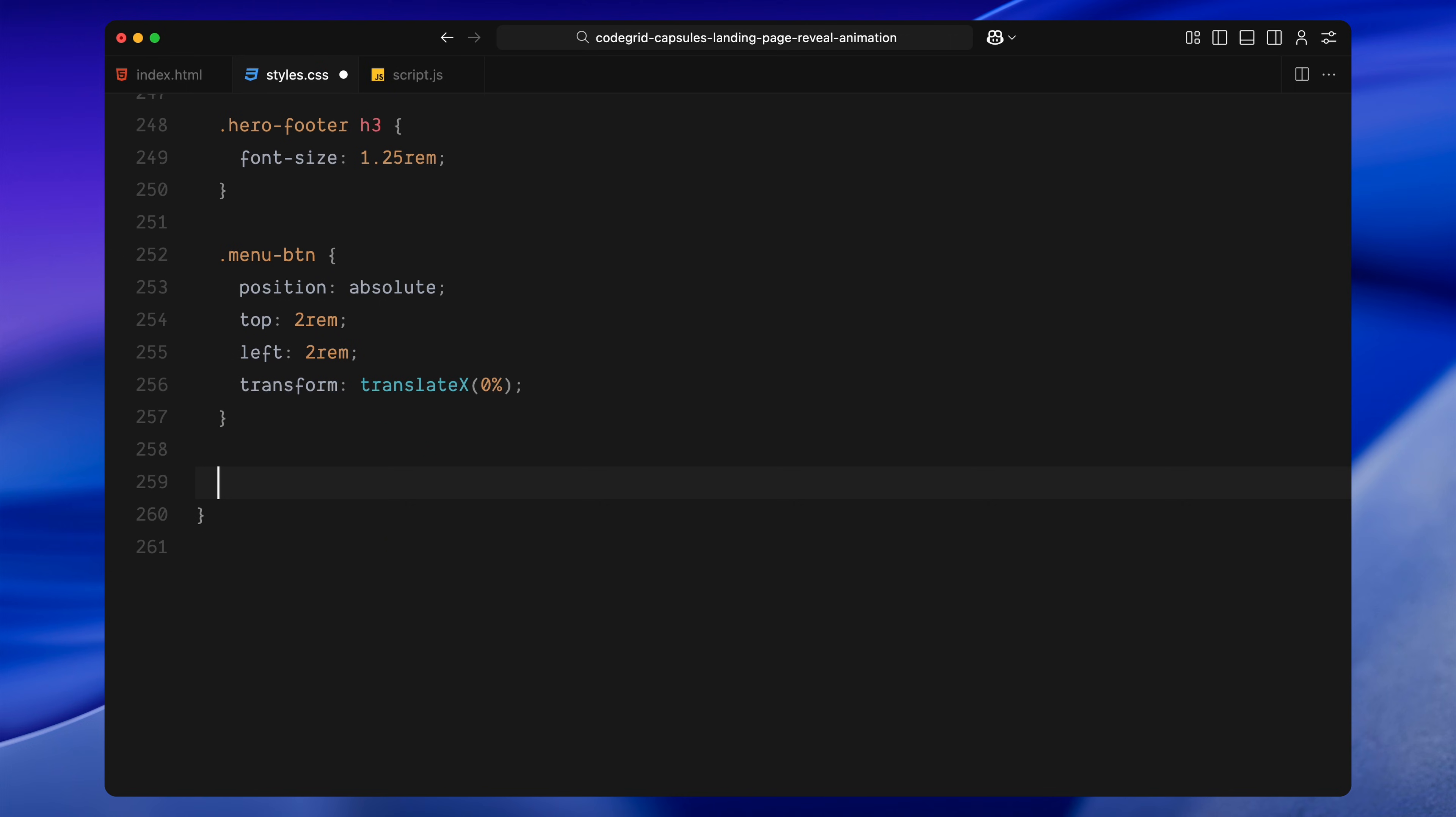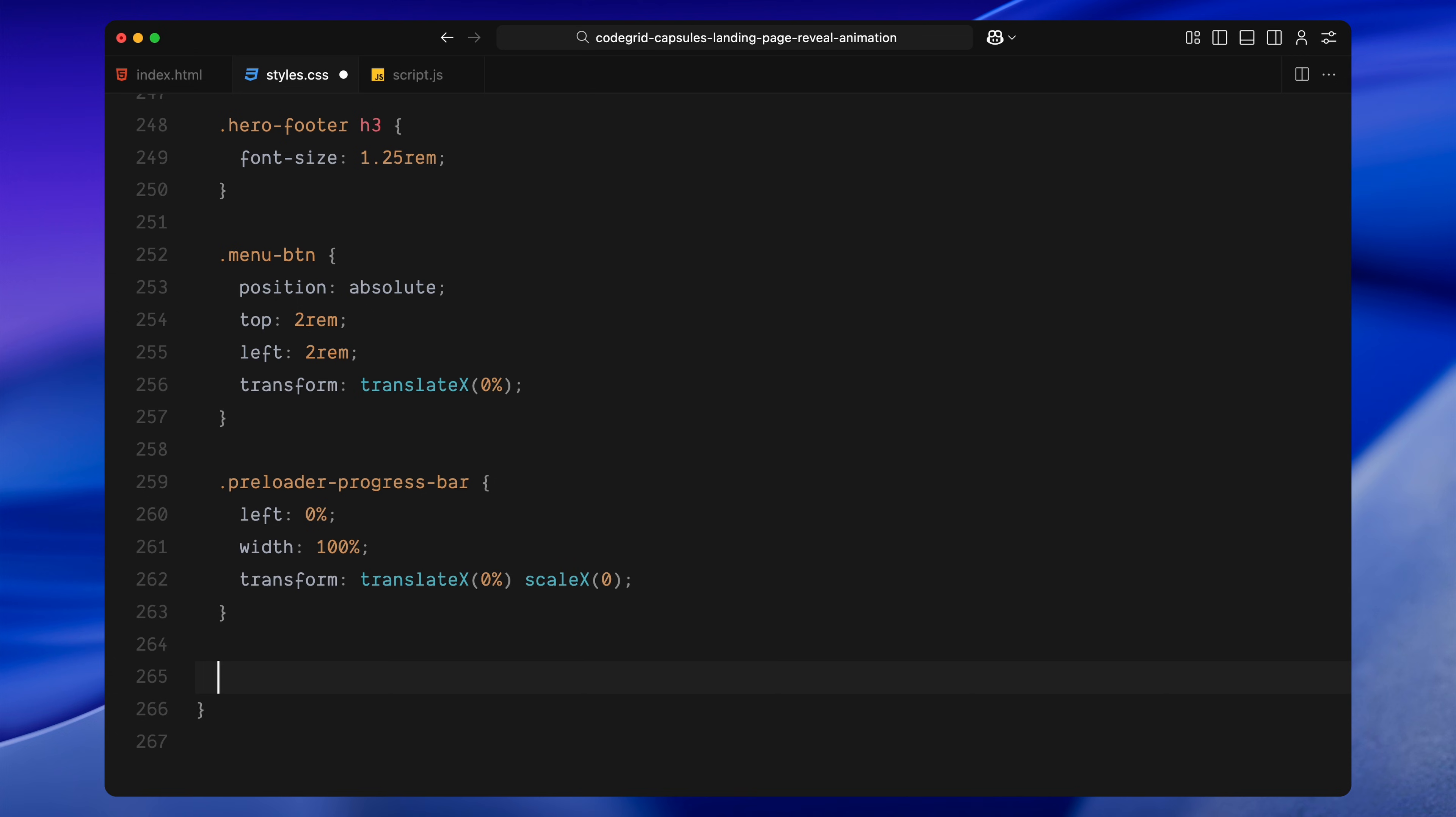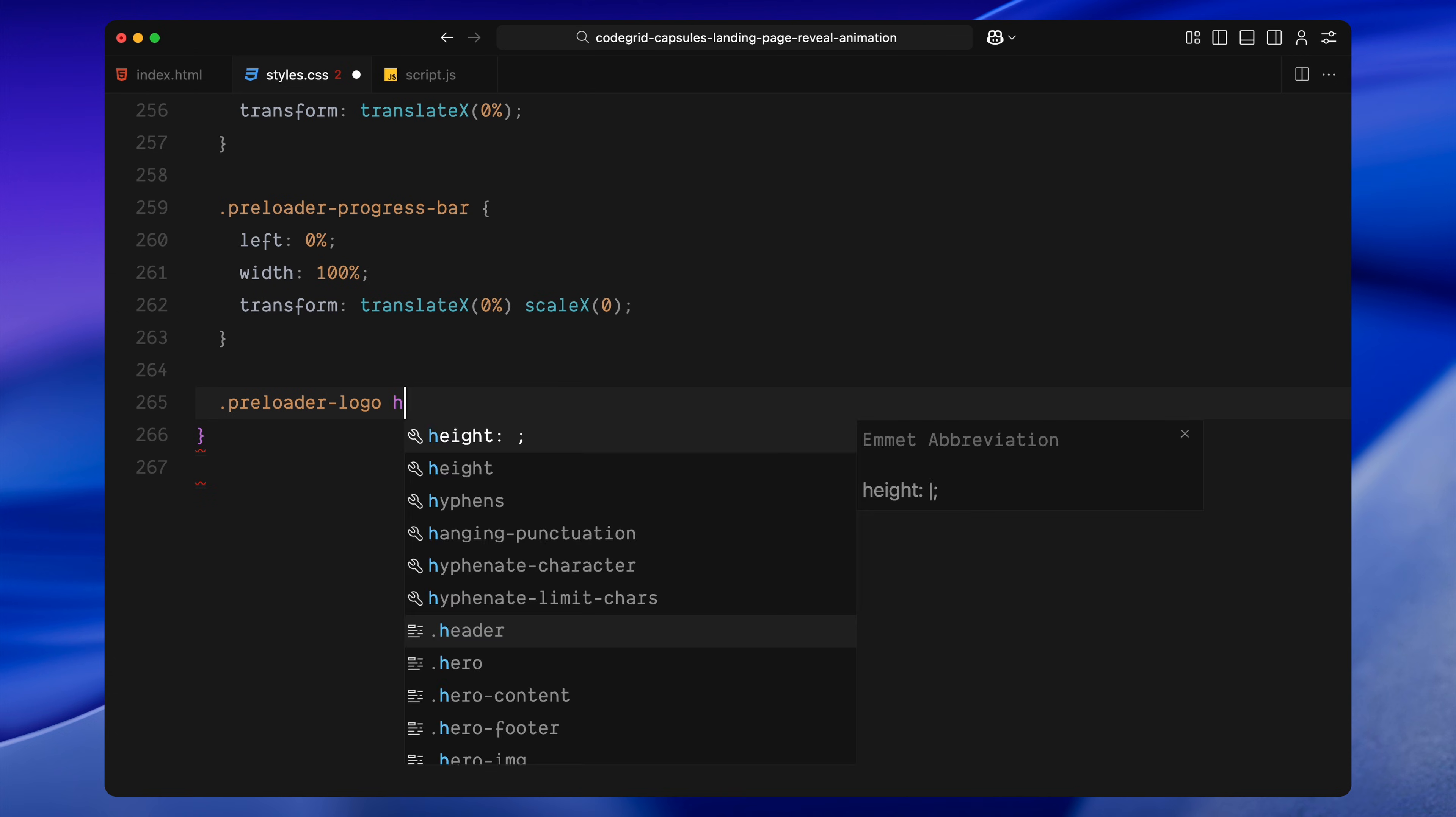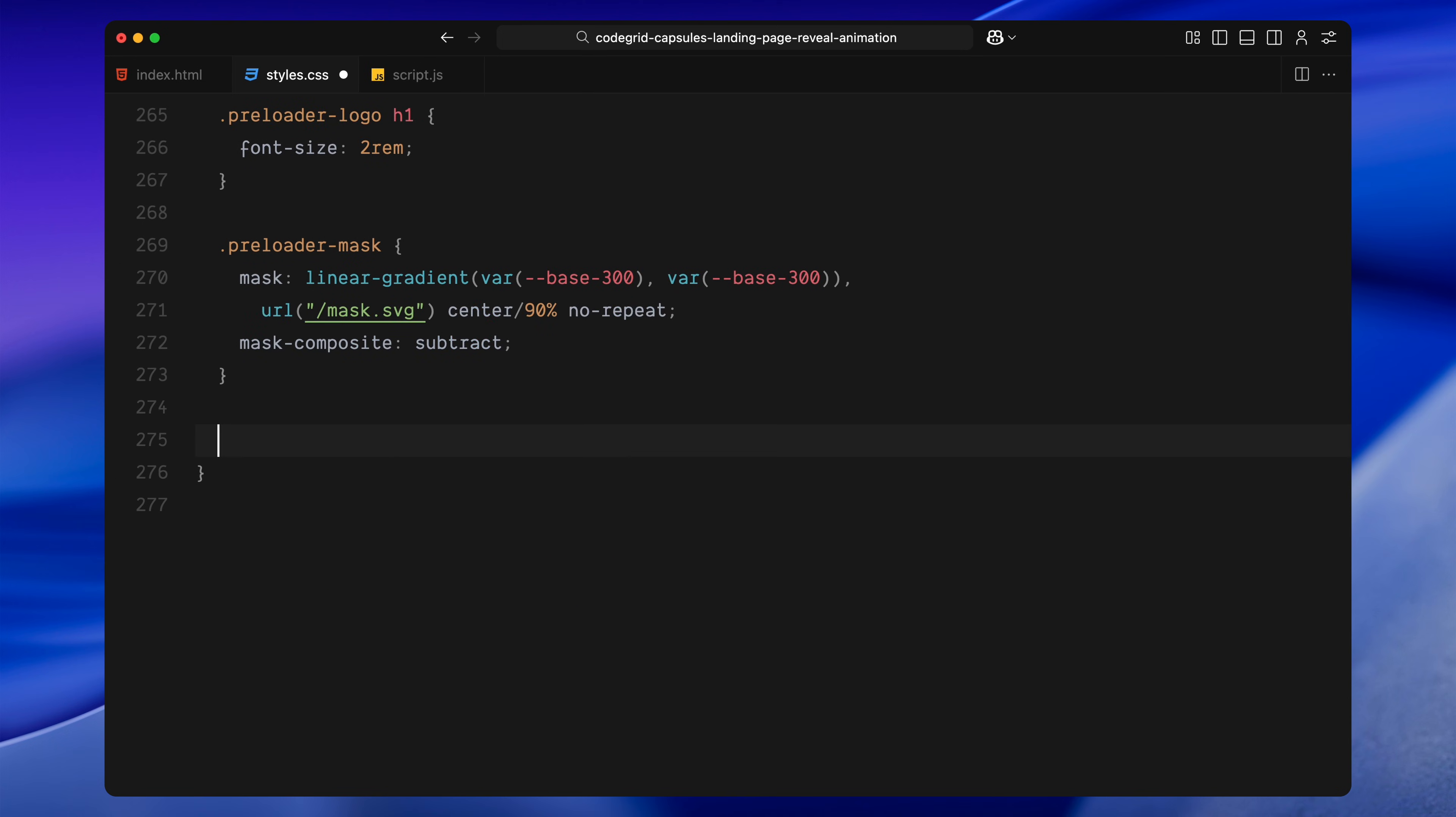The menu button moves to the top left and resets its horizontal transform. The progress bar matches the full width now and is aligned from the left. The logo text size scales down a bit to fit smaller viewports. The mask SVG is also scaled up slightly to fill more of the screen. And finally, the preloader footer buttons to take up more space on small screens.